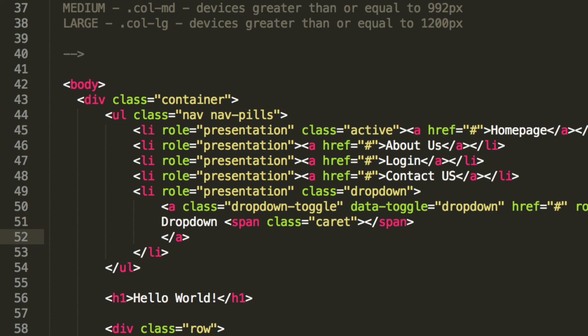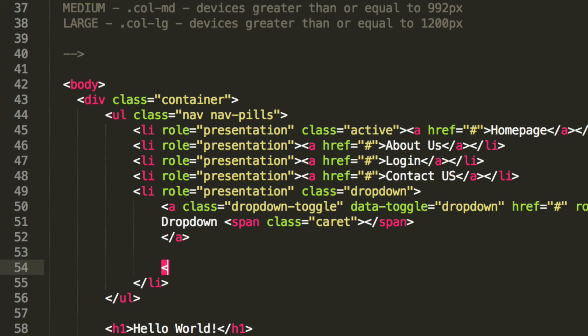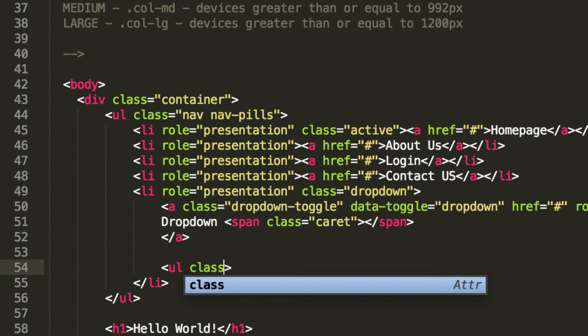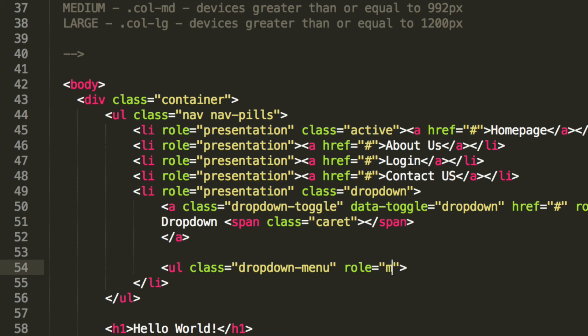And now what we have to do is just create our dropdown menu, a.k.a. the list items that appear. So to do that, we create an unordered list. Inside here you have a class of dropdown-menu. You have a role, which is menu.